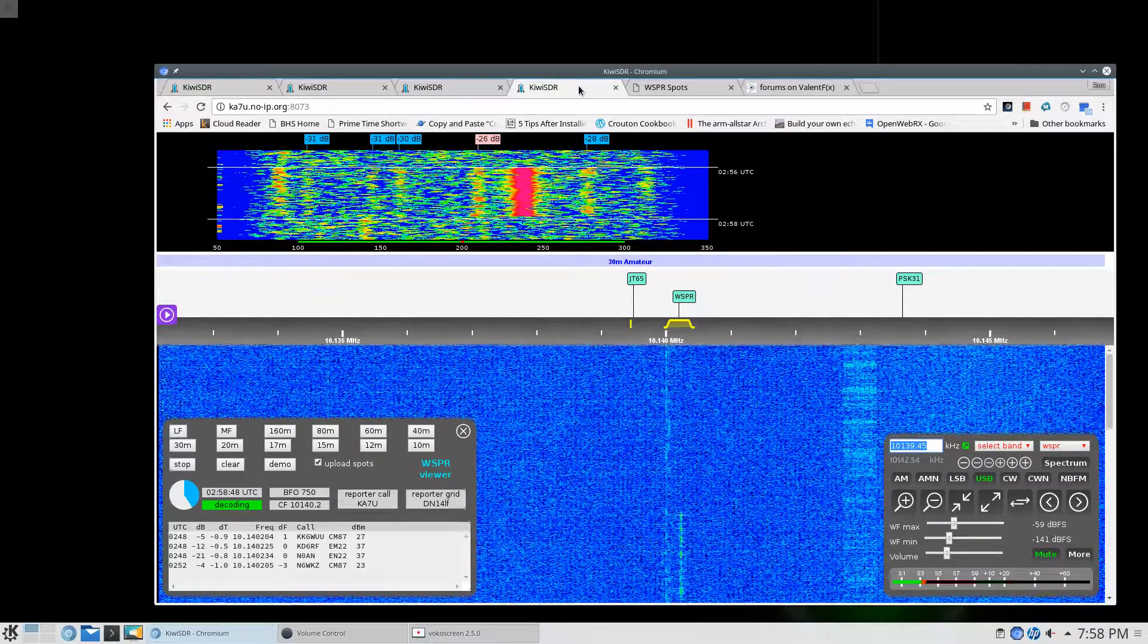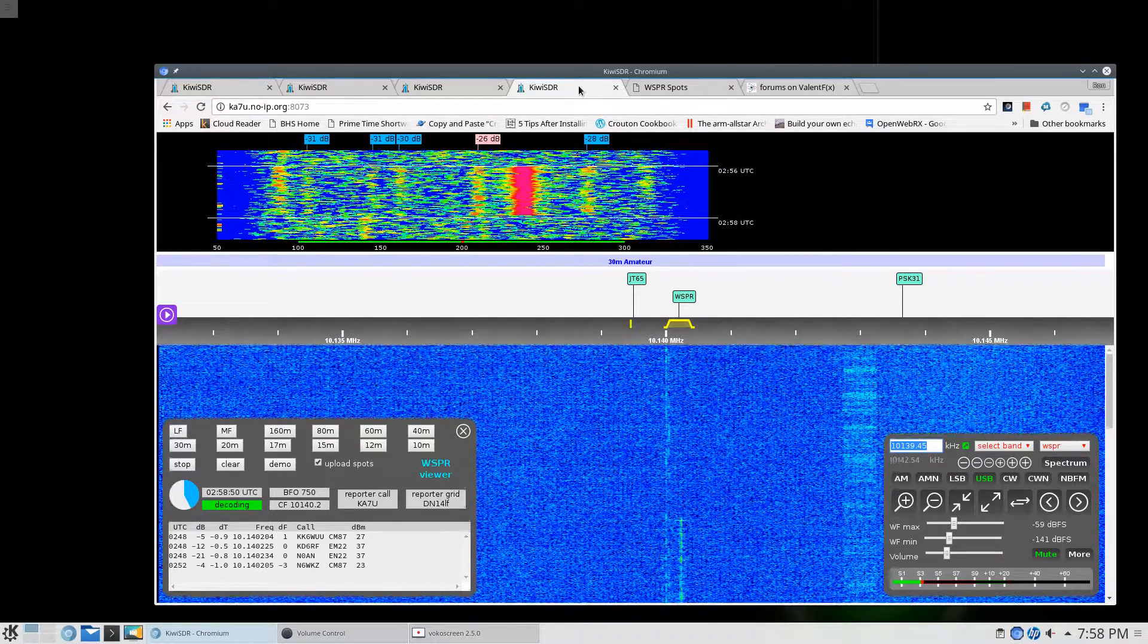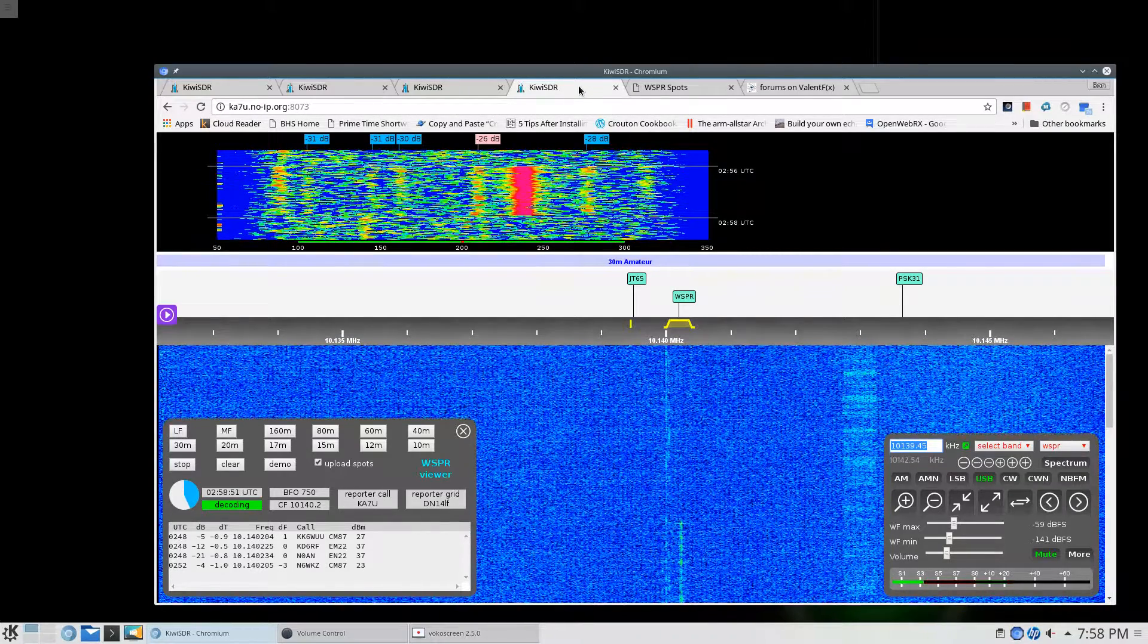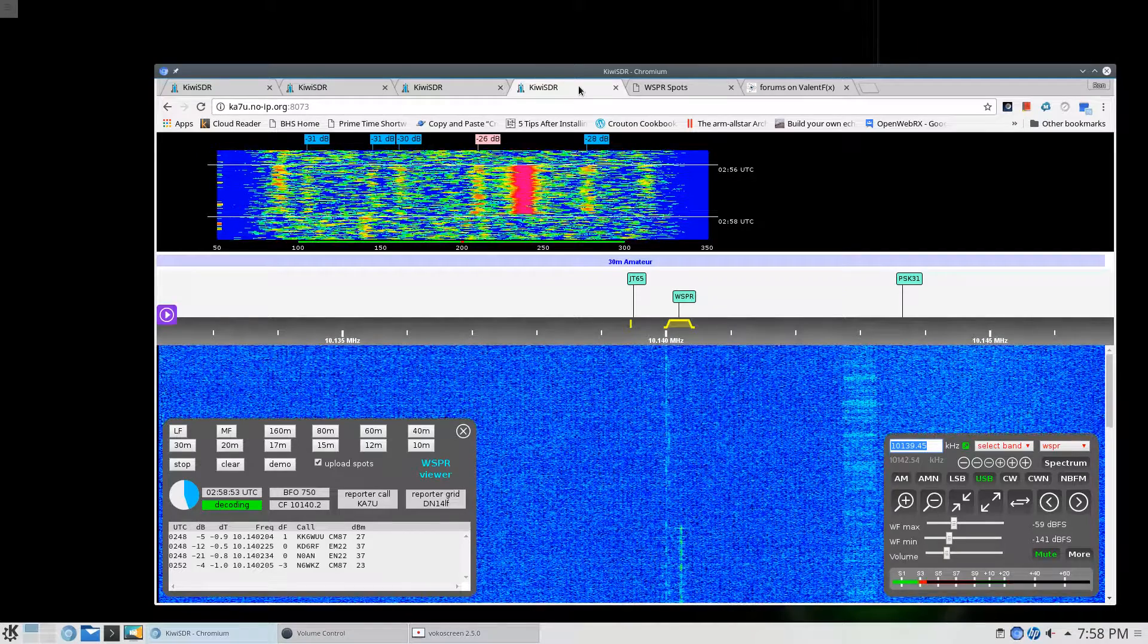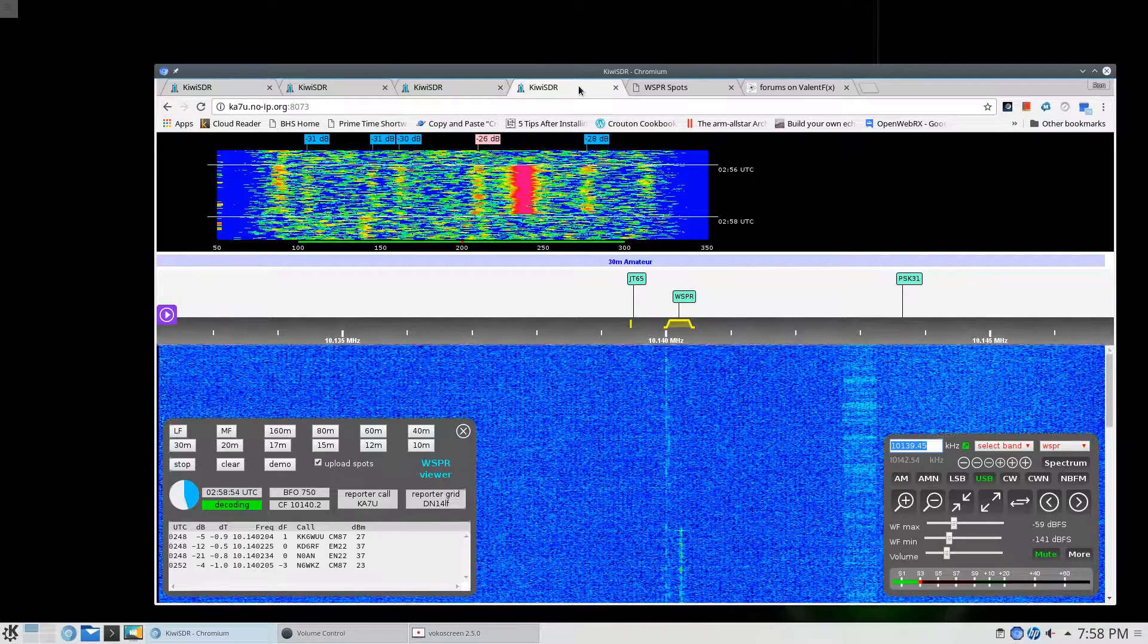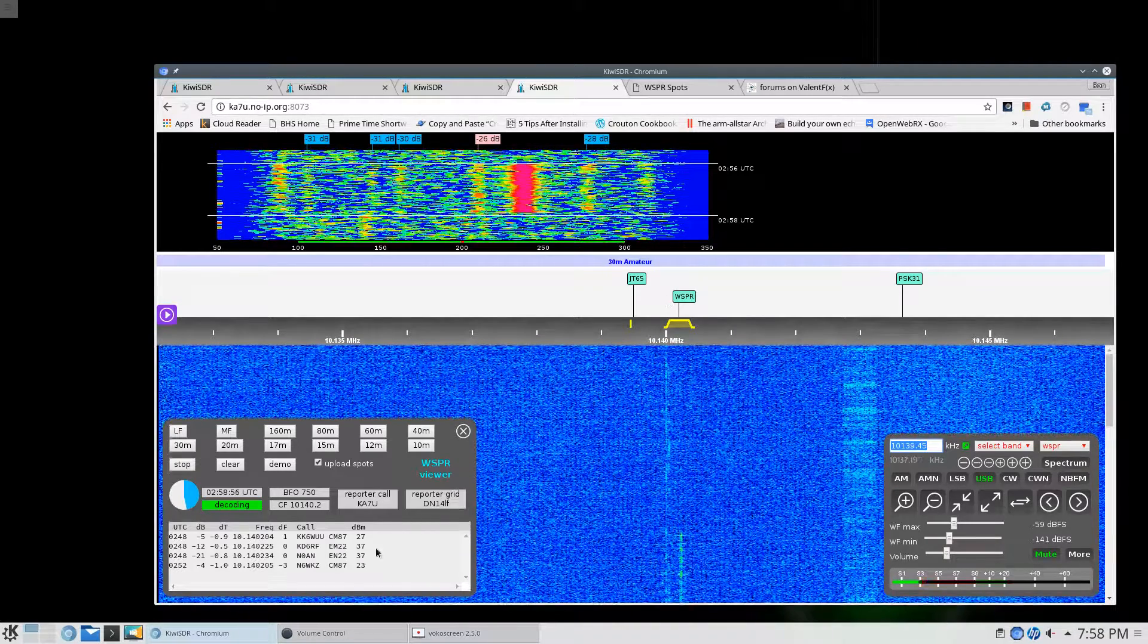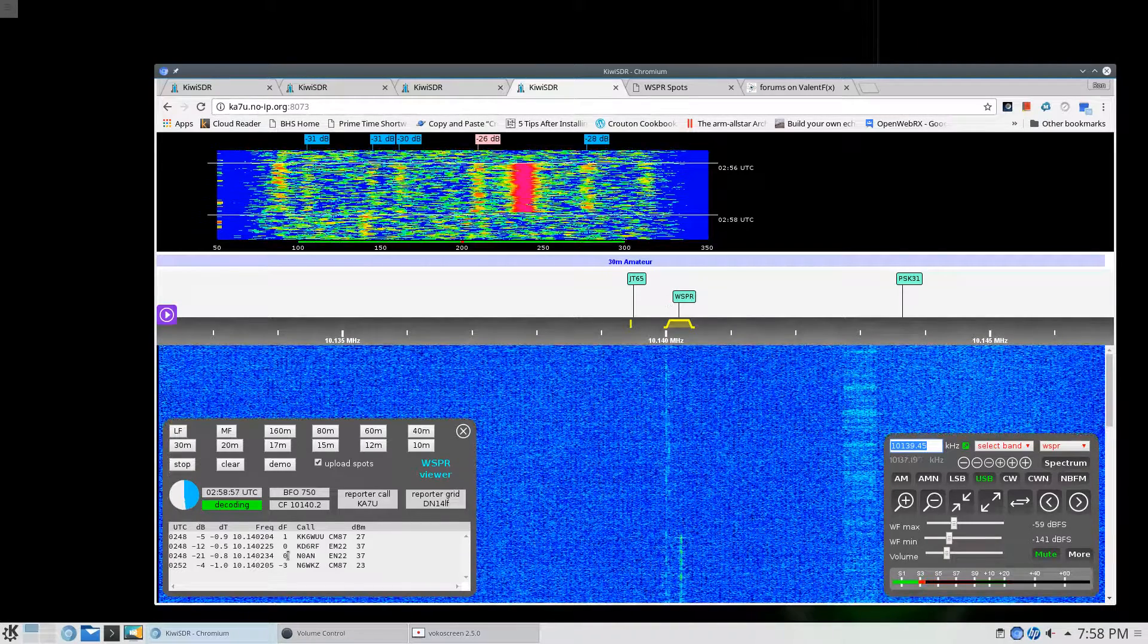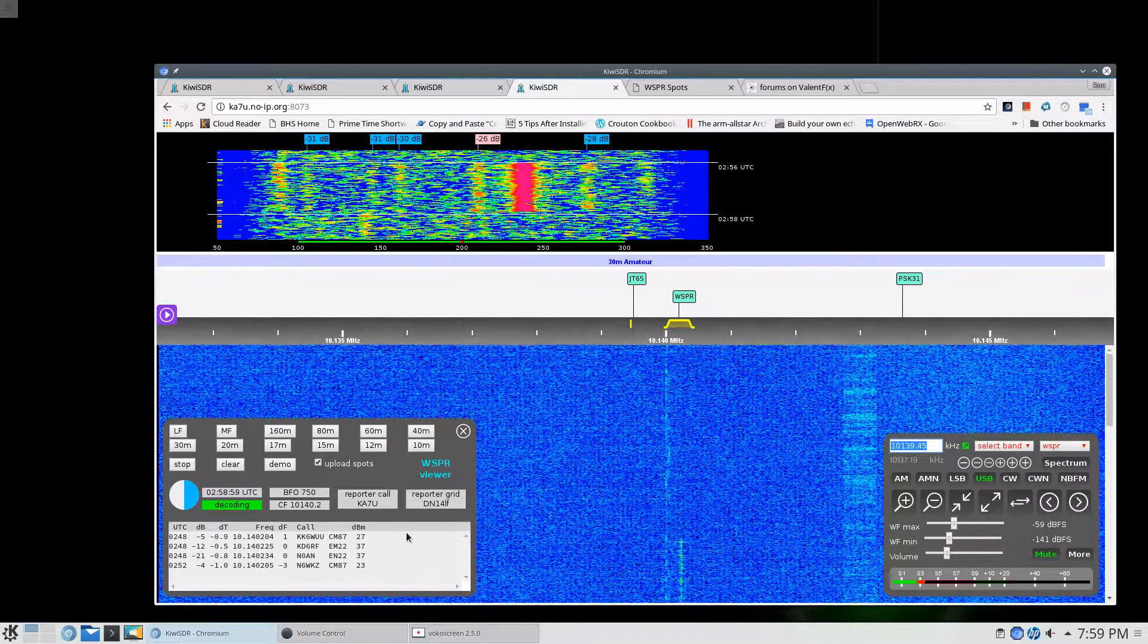And here we're at 30 meters at 10139.45 kHz. And once again we have pulled in a few stations and we're in the process of getting some more.